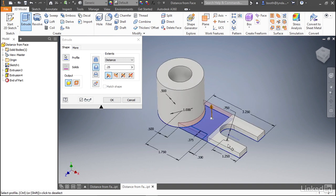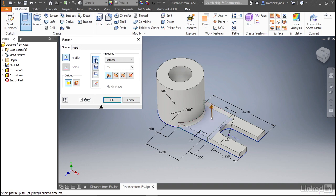When we select those profiles, you'll notice that Inventor defaults to a cut. That's because if it sees material right up against the sketch plane, it's going to assume you want to remove material. Let's change that. Instead, let's join material. By setting it to join, it turns solid again, but it doesn't extend beyond the original base.